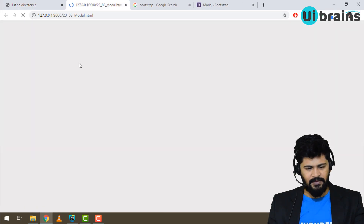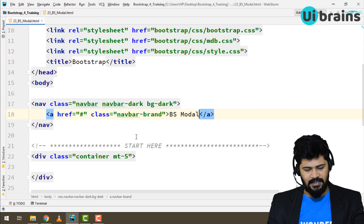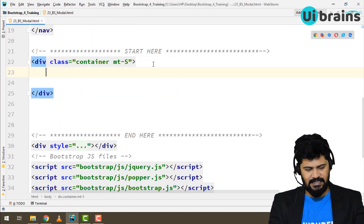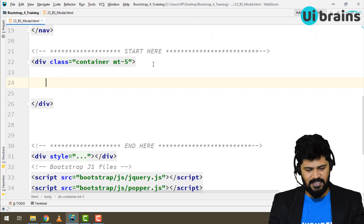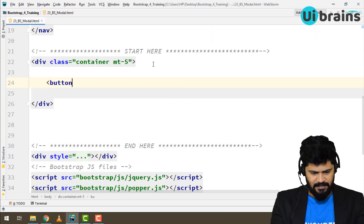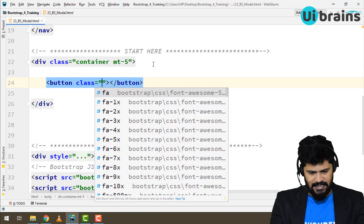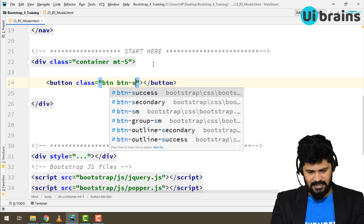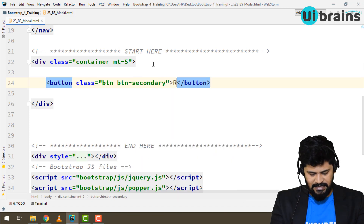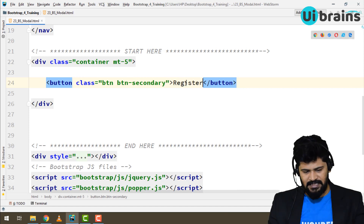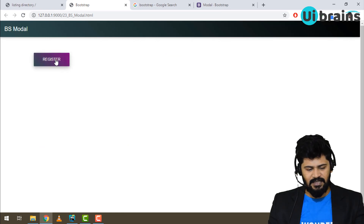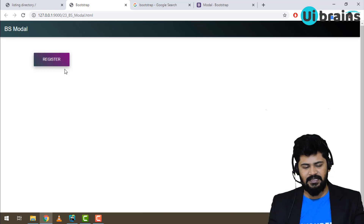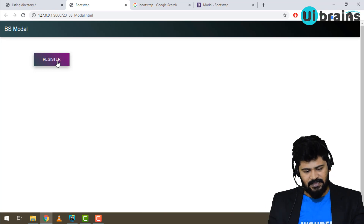The plan is to make a registration modal triggered by a button. Let me create a button first with the class 'btn btn-secondary' and the text 'Register'. Now we have a simple button called Register, and when I click on it, a modal pop-up should open with the complete registration form.